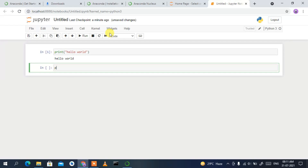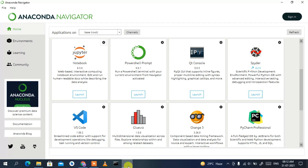To install packages, simply type 'pip' followed by the package name, then click Run — the package will be installed right here without needing to go anywhere else. That's how you install Anaconda on Windows and use both Jupyter and Spyder IDE. Thank you very much for watching and god bless you all.